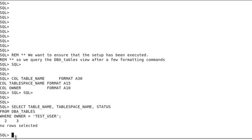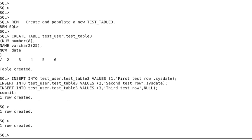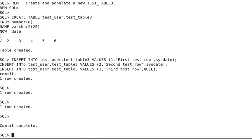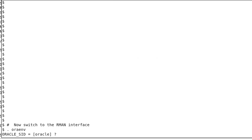We want to ensure that the setup has been executed, so we query the DBA tables view after a few formatting commands, and 'no row selected' is exactly the result that we expect. Now we are creating test table 3 into the test user schema. The table is created. We are inserting a few test rows and committing them. Now we are switching to the RMAN interface, pointing of course to our demo database.